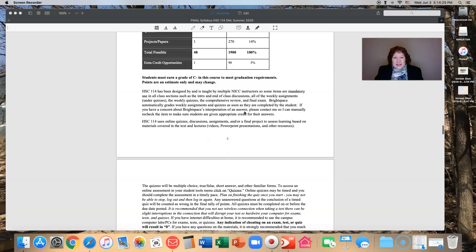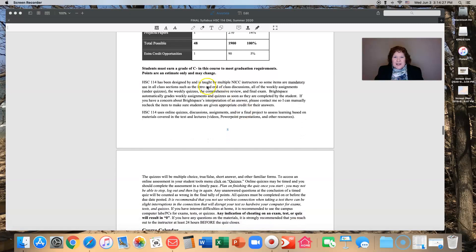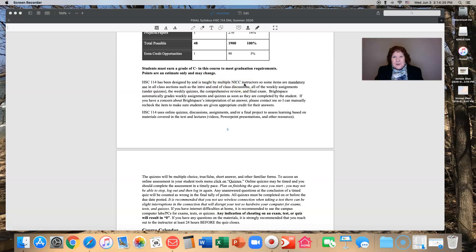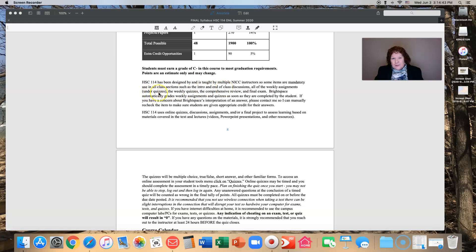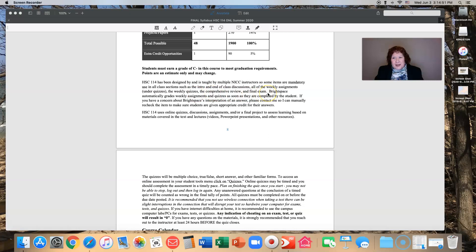This class has been designed and is taught by multiple NICC instructors. Each instructor and section is a little bit different. However, we all use the intro and end of class discussions, all the weekly assignments that are listed under quizzes in Brightspace, the weekly quizzes themselves, the comprehensive review, and the final exam. So we are consistent in that. Where you may see some differences are some projects along the way or some discussions.